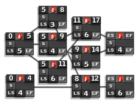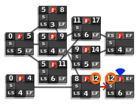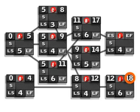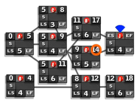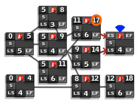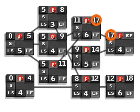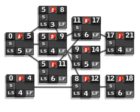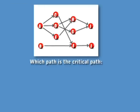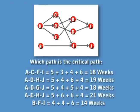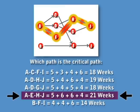Now we come to activity I — we know our early start is twelve. Twelve plus six is eighteen. For activity J, we have to choose between the early finish for activity G and activity H. H has the larger number, so we select seventeen as the early start for J. Seventeen plus four is twenty-one. When we looked at each path individually, the path we selected had a duration of twenty-one weeks for the critical path.